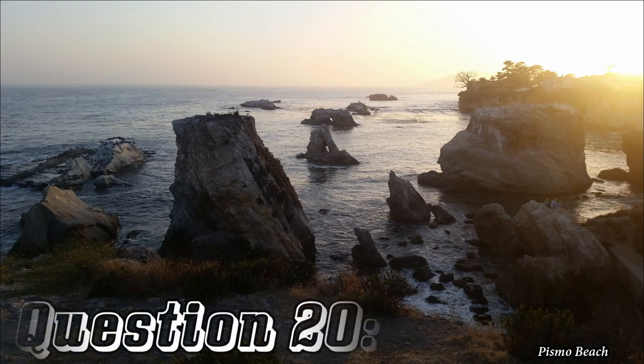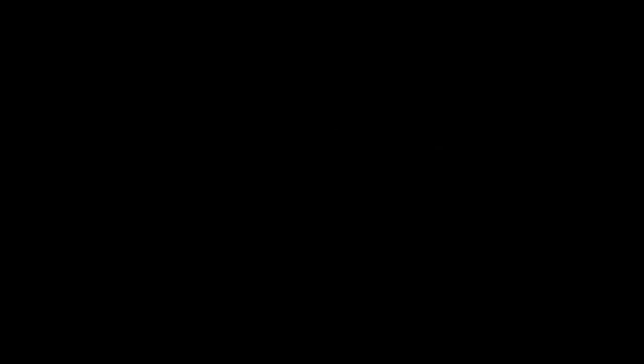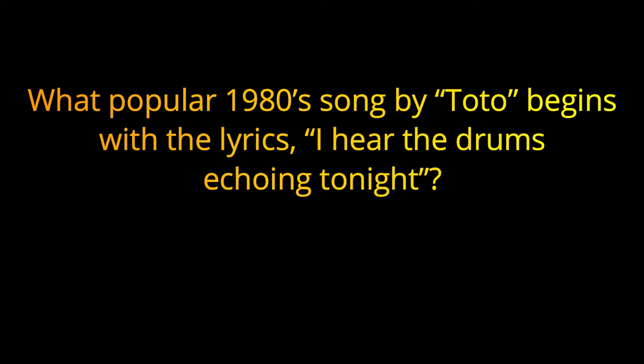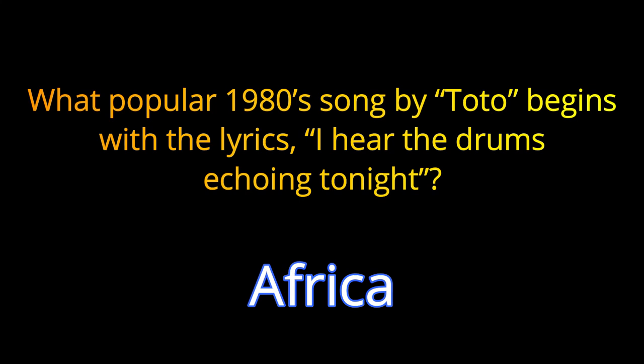Question twenty. What popular 1980s song by Toto begins with the lyrics, I hear the drums echoing tonight? The answer is Africa.